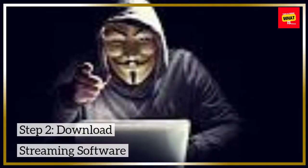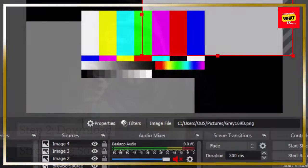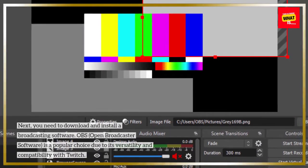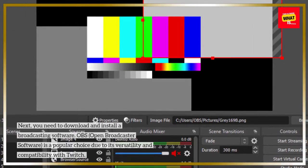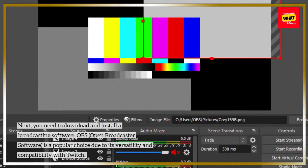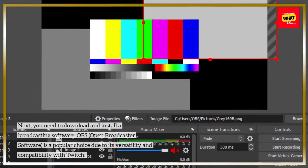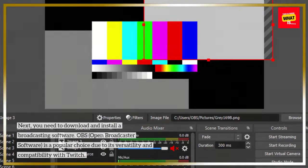Step 2: Download streaming software. Next, you need to download and install a broadcasting software. OBS, Open Broadcaster Software, is a popular choice due to its versatility and compatibility with Twitch.